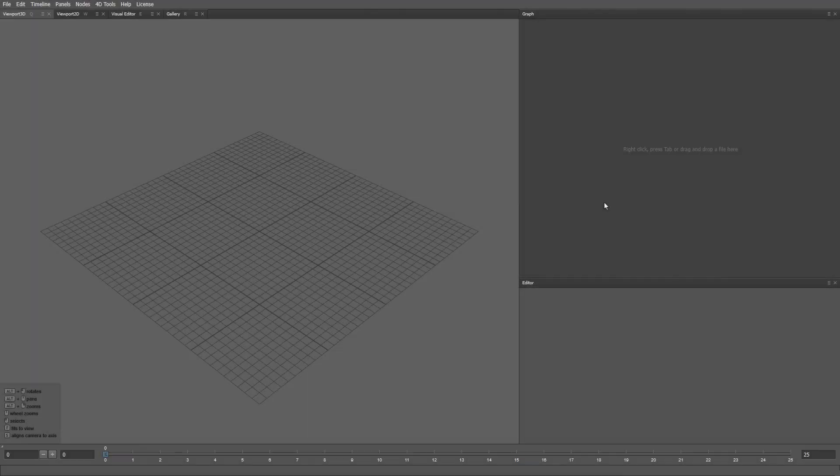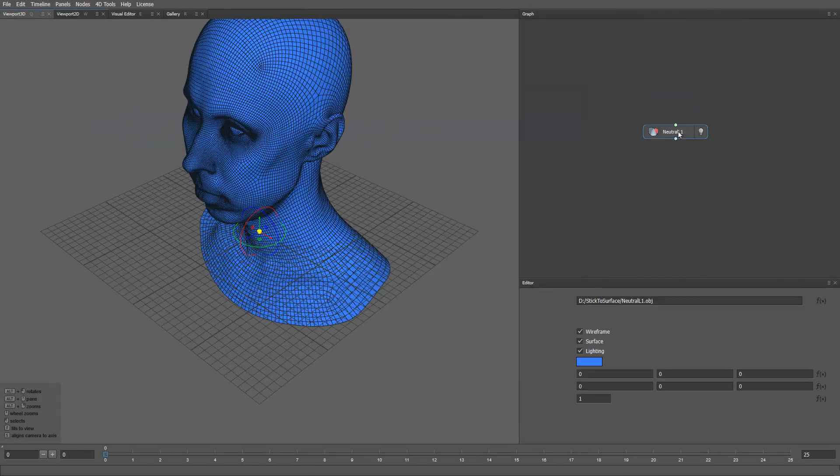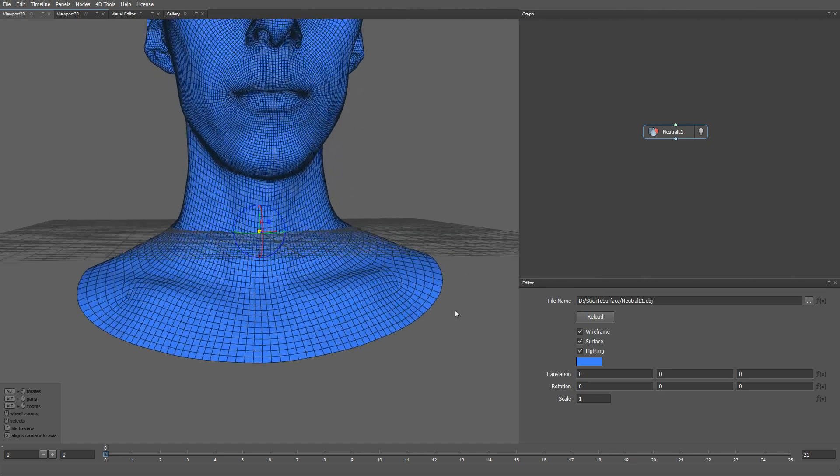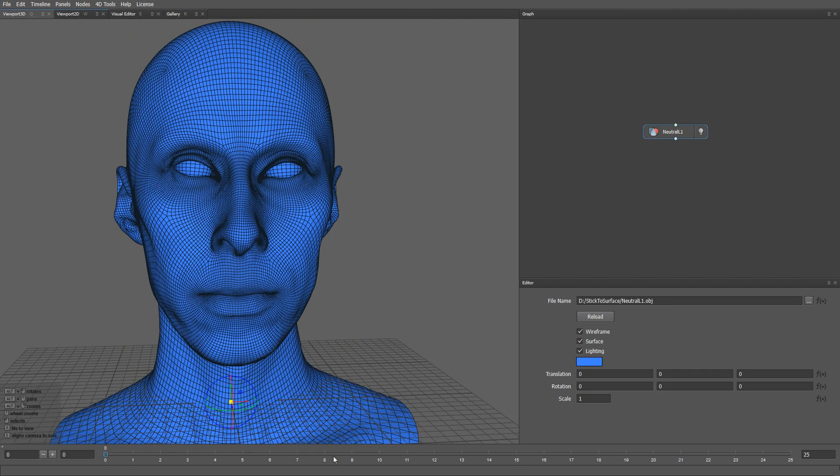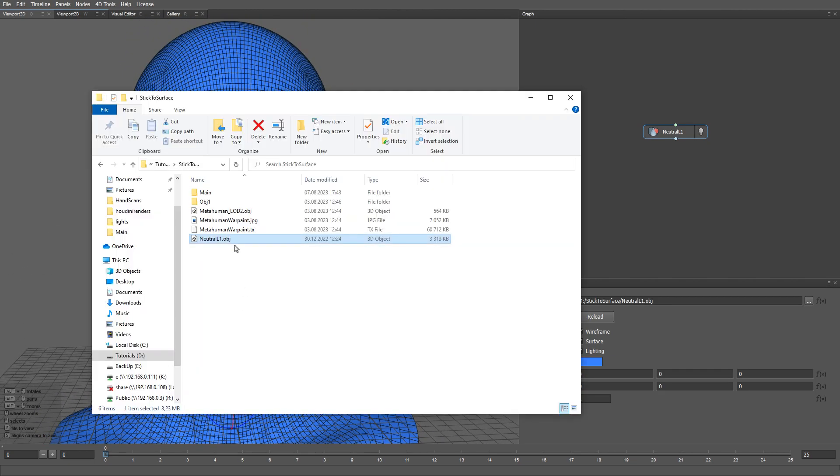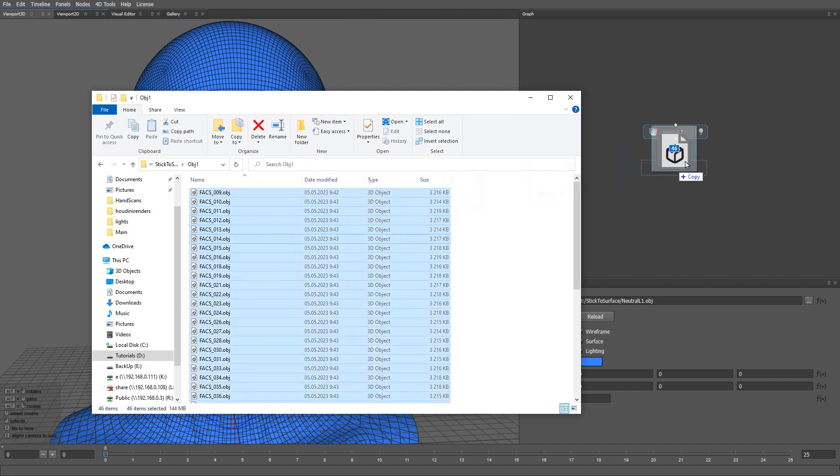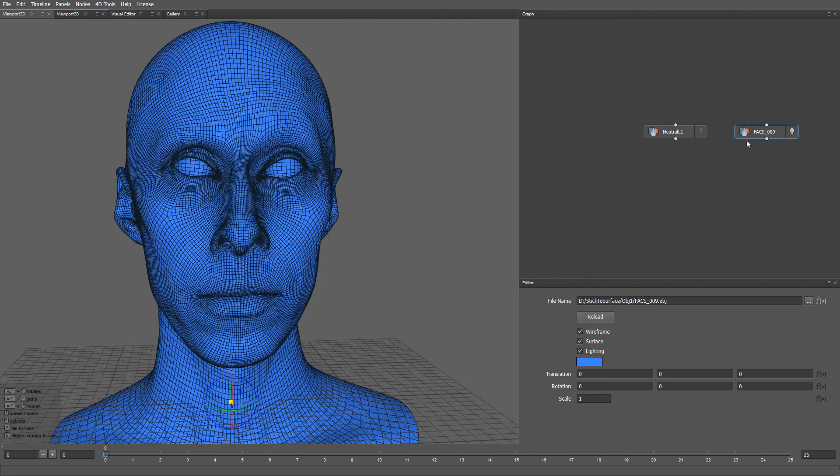Let me start by loading a neutral mesh. Then let me load all the blend shapes we made previously. All these blend shapes have the same topology as the neutral mesh.